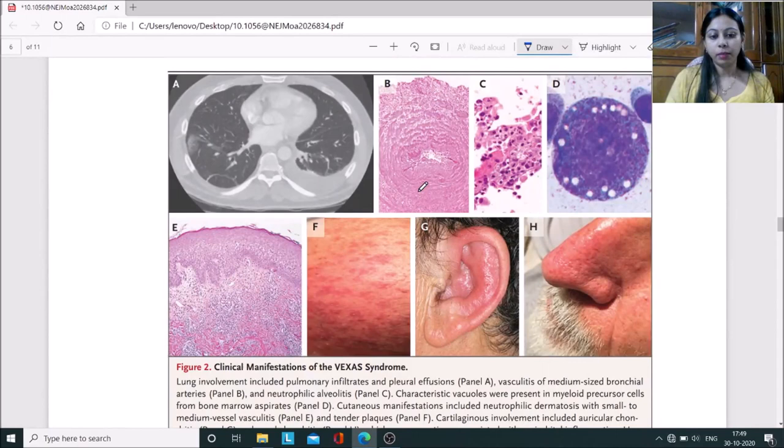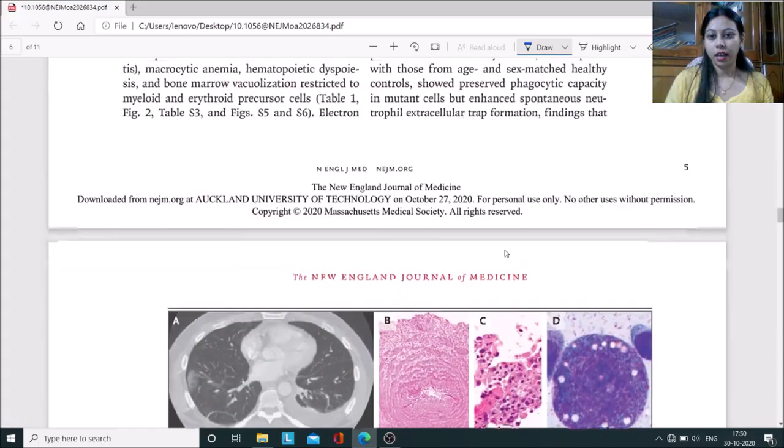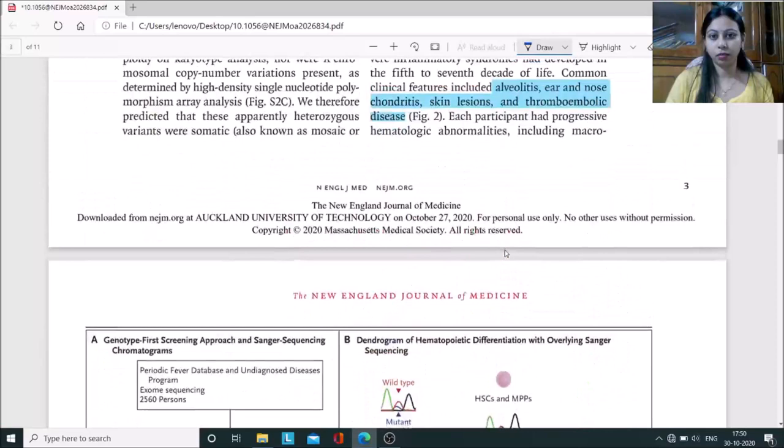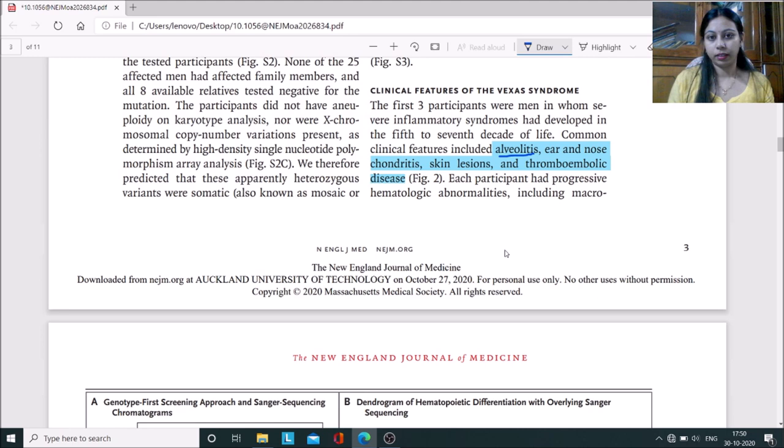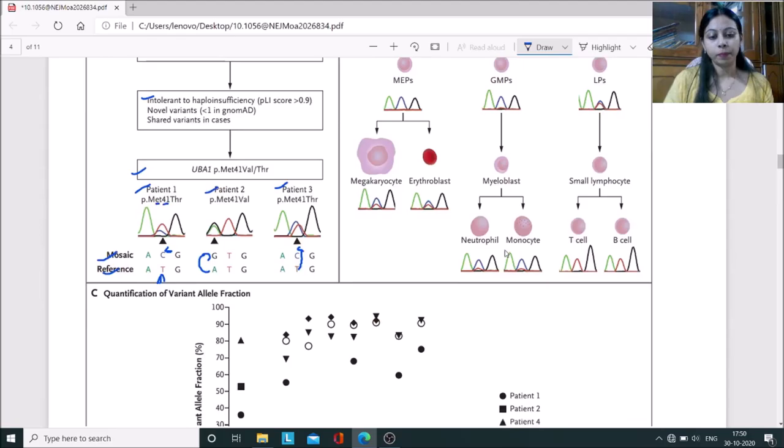Now coming to the symptoms, they have inflammation in the pulmonary arteries and cartilage, particularly in the ears and nose. They've used terminology in the clinical manifestations including alveolitis, which means inflammation of the pulmonary arteries, chondritis, which is inflammation of cartilage, bone and skin lesions, and thromboembolic disease leading to decreased platelet concentration.